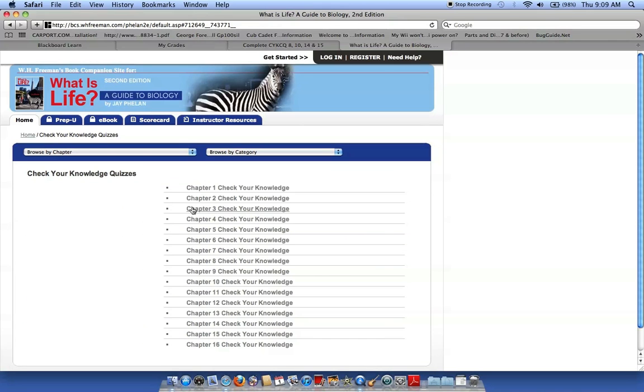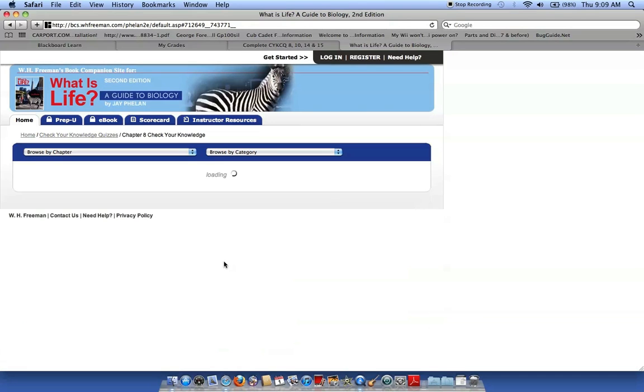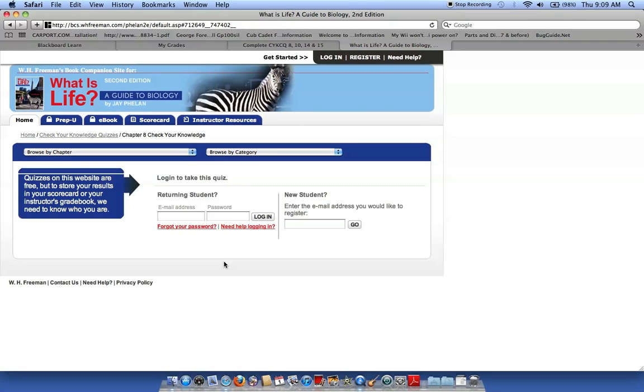So, one of the first quizzes I'm going to have you do is Chapter 8. So, you click on that. Look here. It says that you're going to need to enter an email address that you'd like to register. Now, read over here.